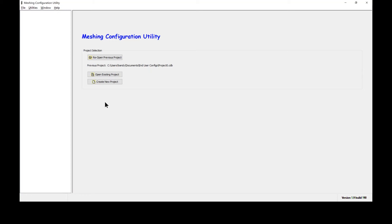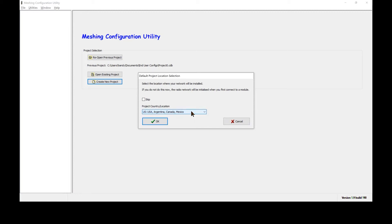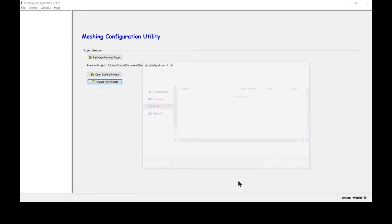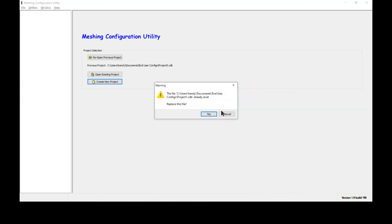The next step is to run the software and then select create a new project. The software will then ask you what region of the world these radios will be installed in. Please select the appropriate region and hit OK. Next, select a directory and project name and save.